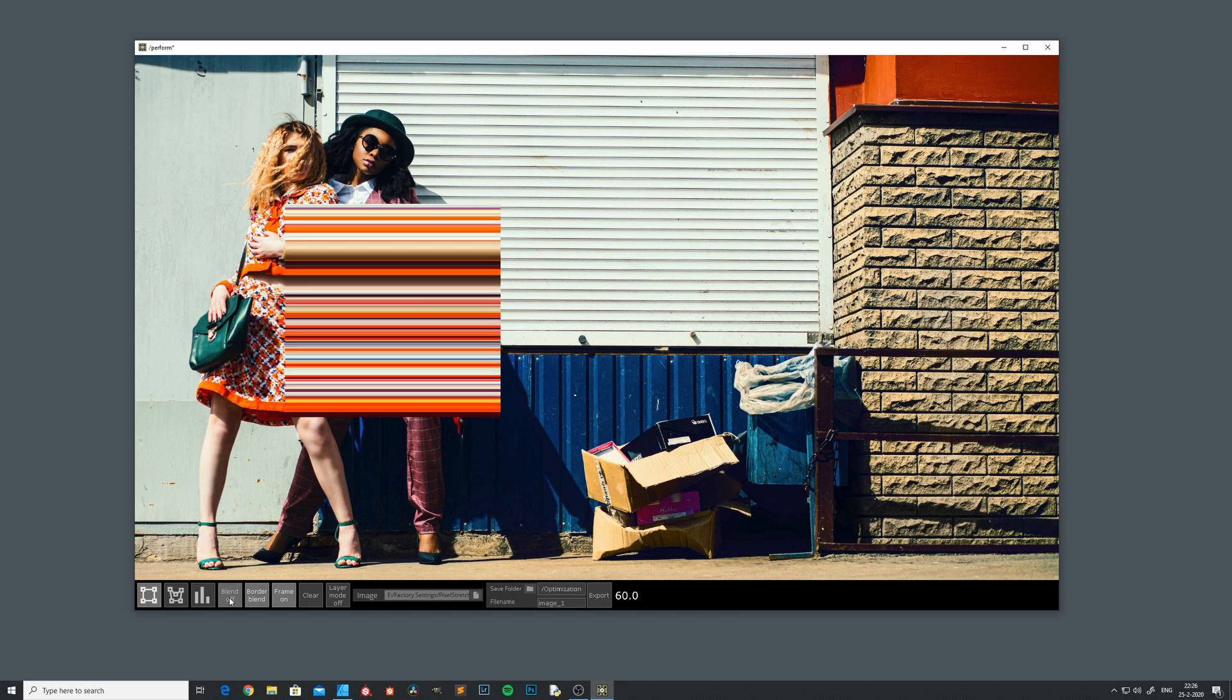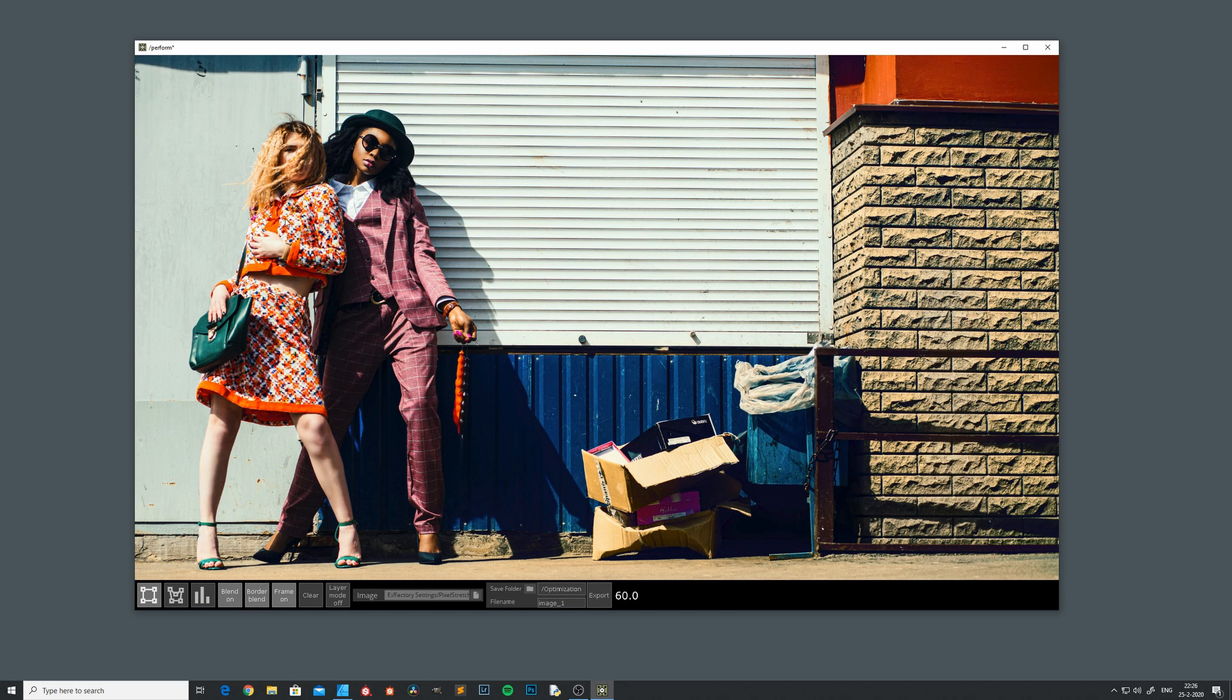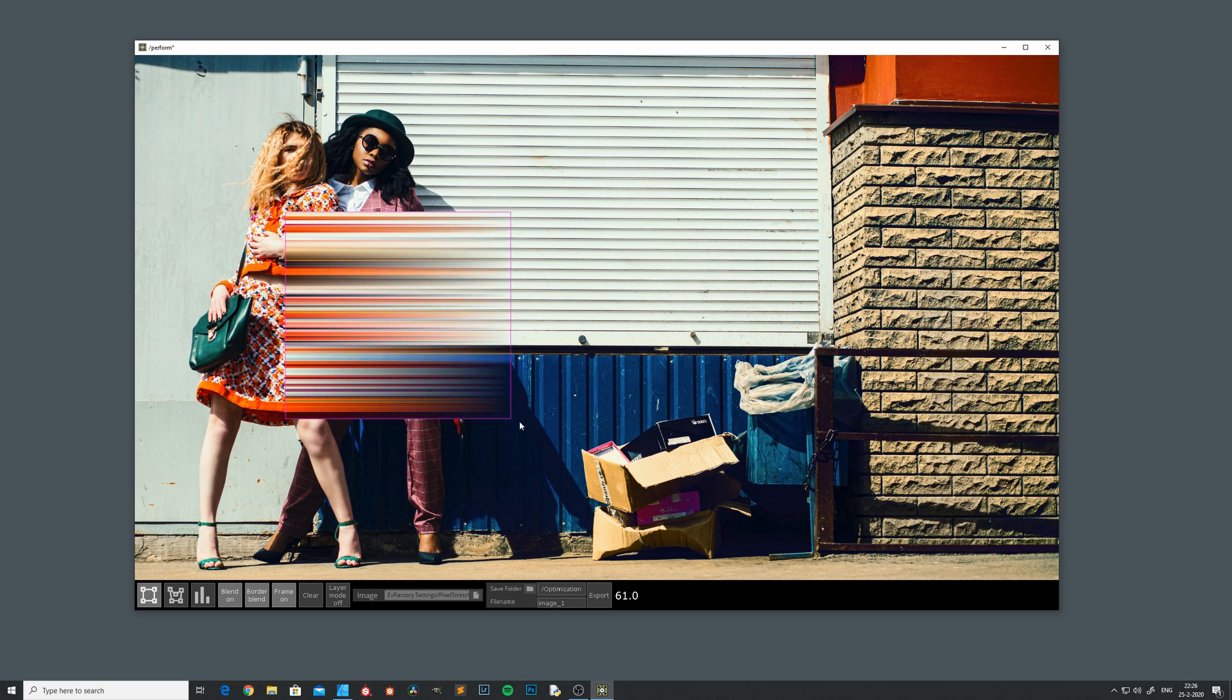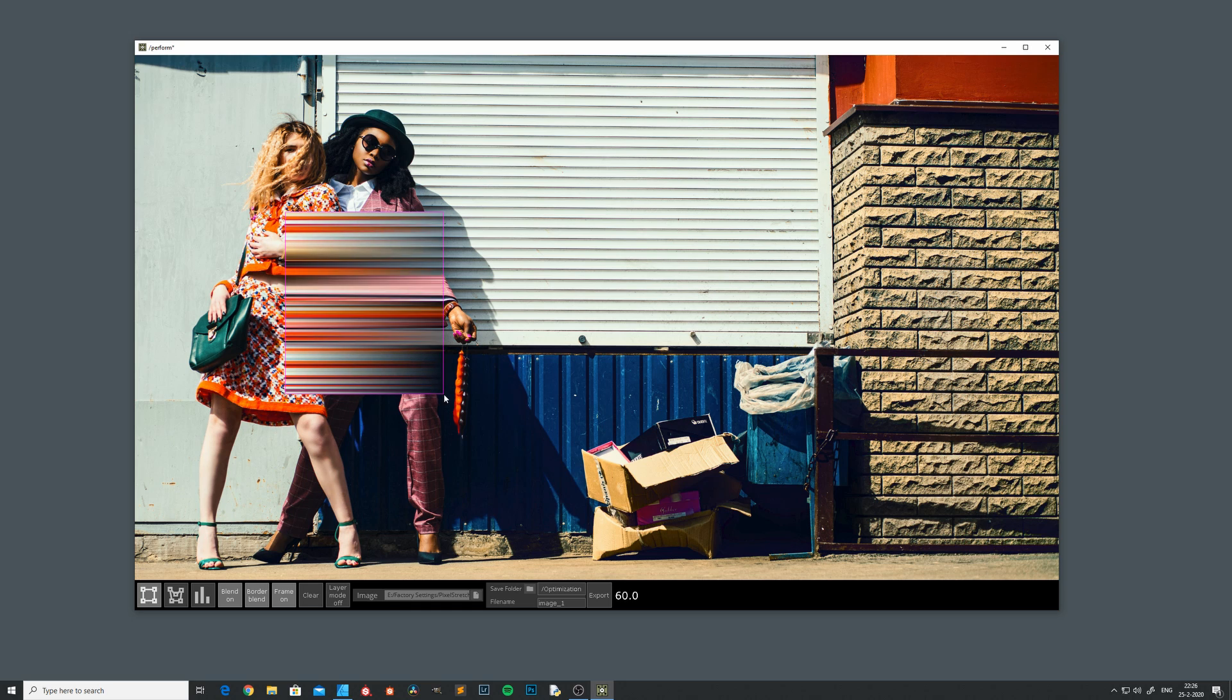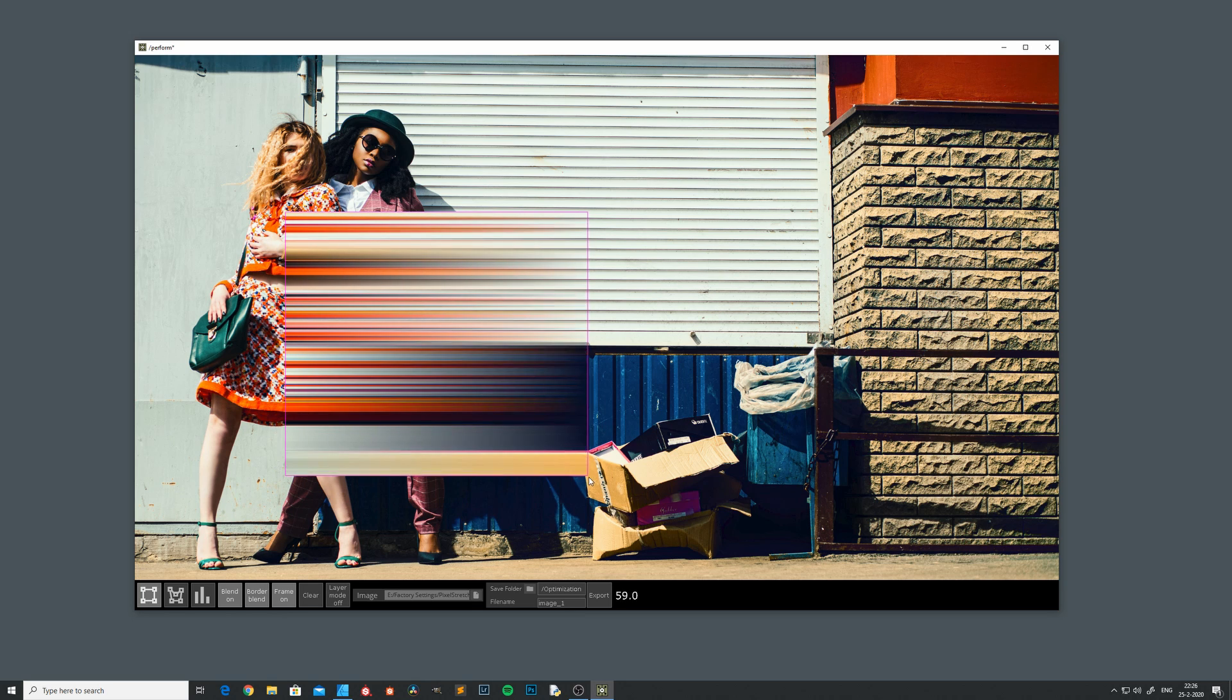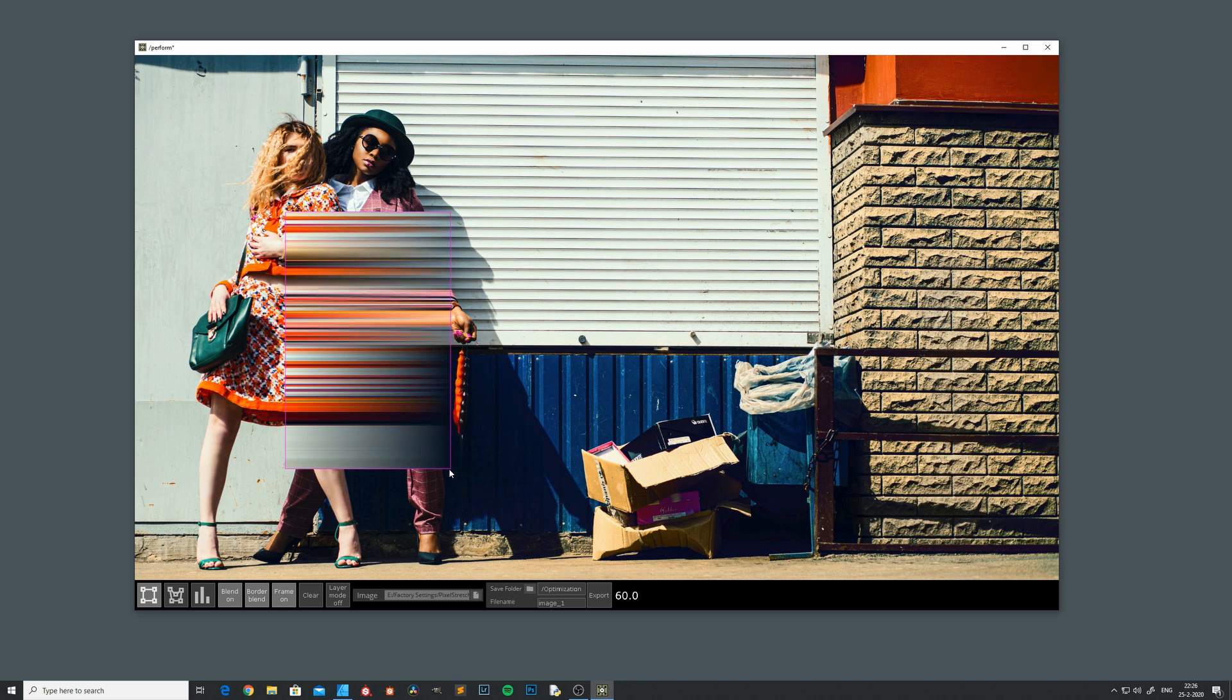With this border blend mode, the effect stretches or blends from the beginning of your selection to the end. And you see that it updates in real time.